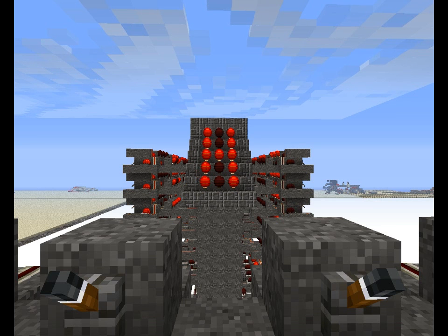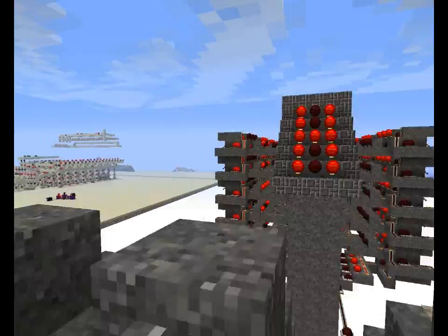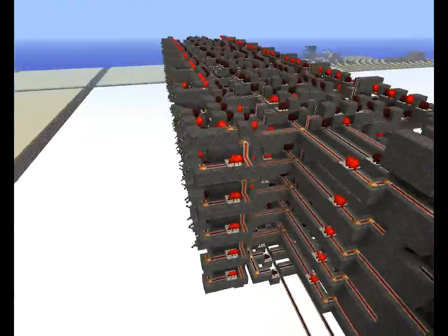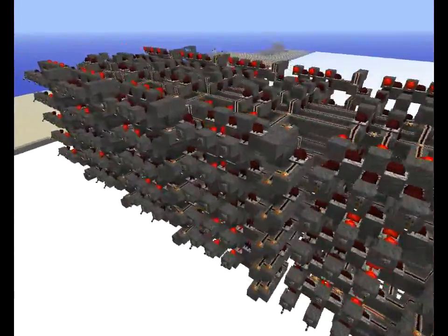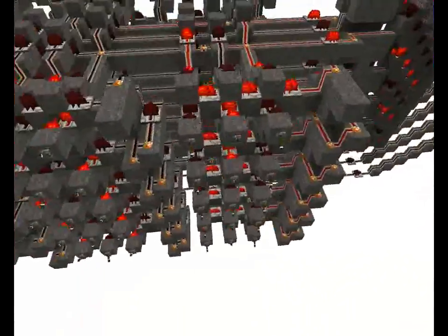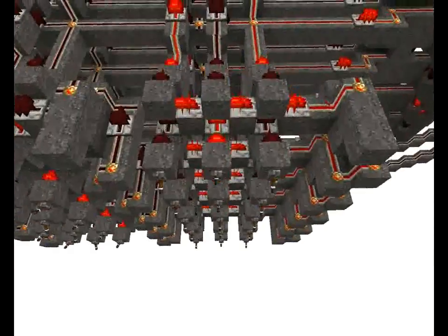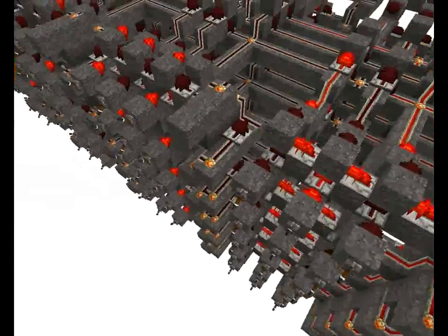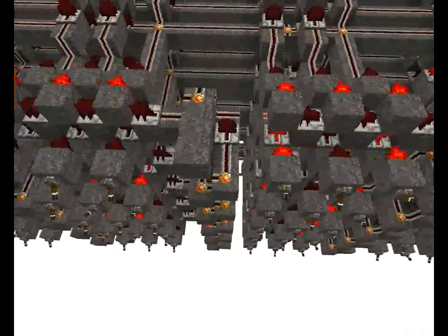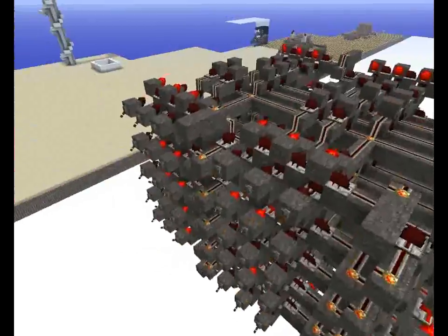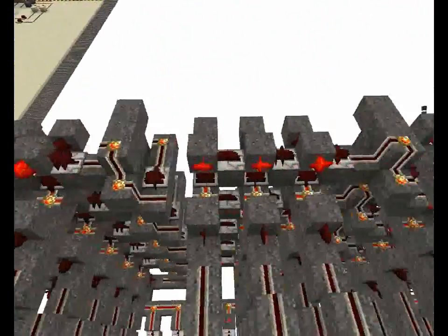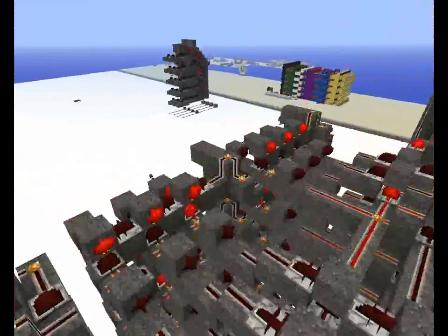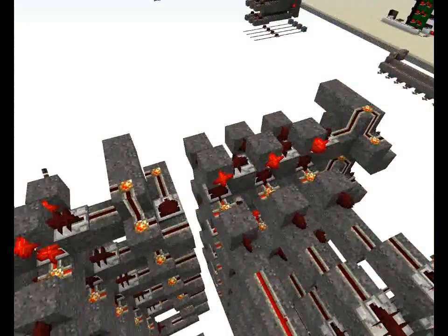So you can change the inputs along these different walls to any setting that you want — all 16. This one being 0, and then going on 1, 2, 3, 4, 5, 6, 7, and then 8, 9, 10, 11, 12, 13, 14, 15, and 16.